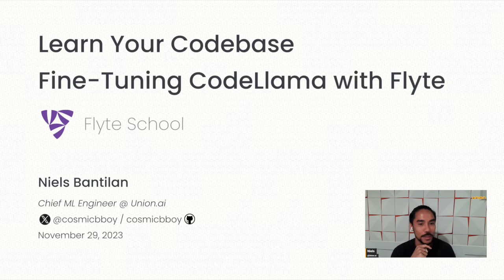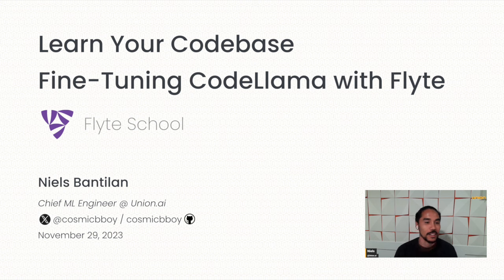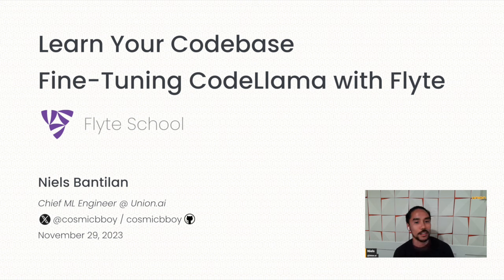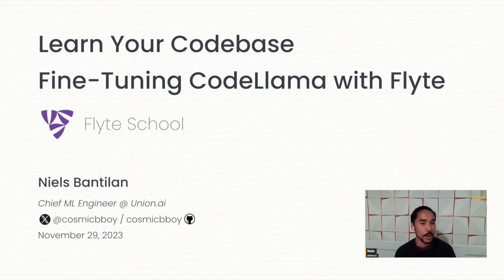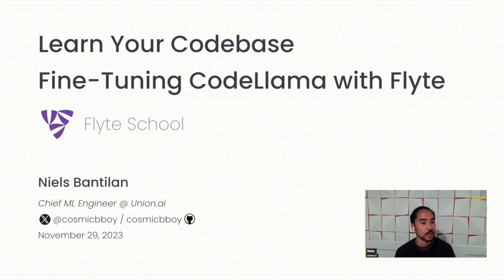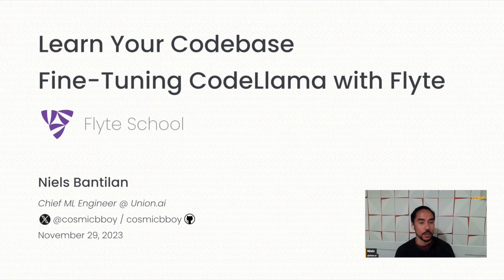Hi, everyone. I'm Niels Ben-Thielen. I'm the Chief ML Engineer at Union AI. And today, in this edition of Flight School, we're going to go through how to fine-tune your own large language model and serve it on your own infrastructure.